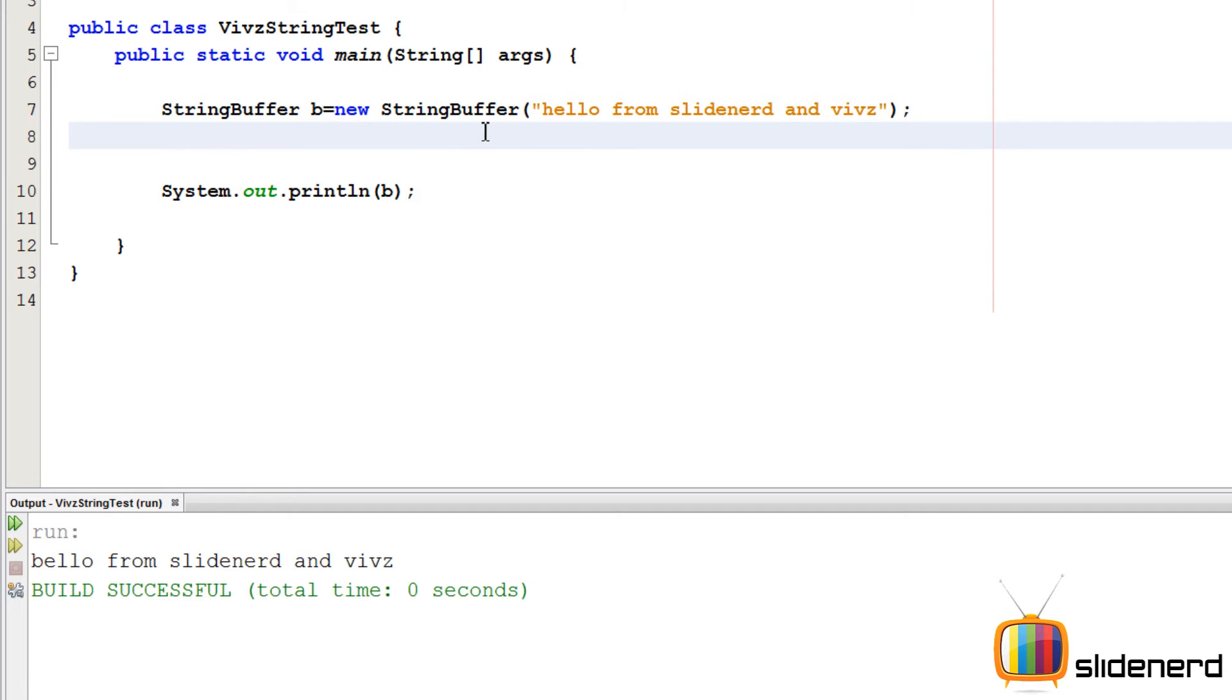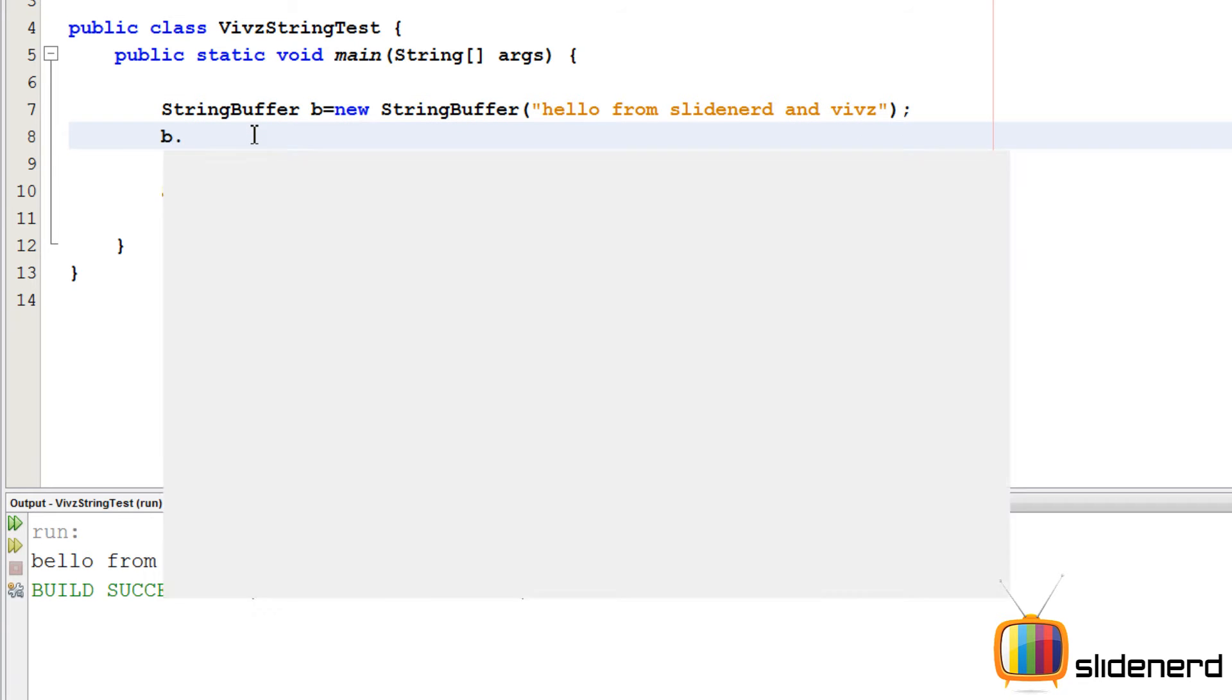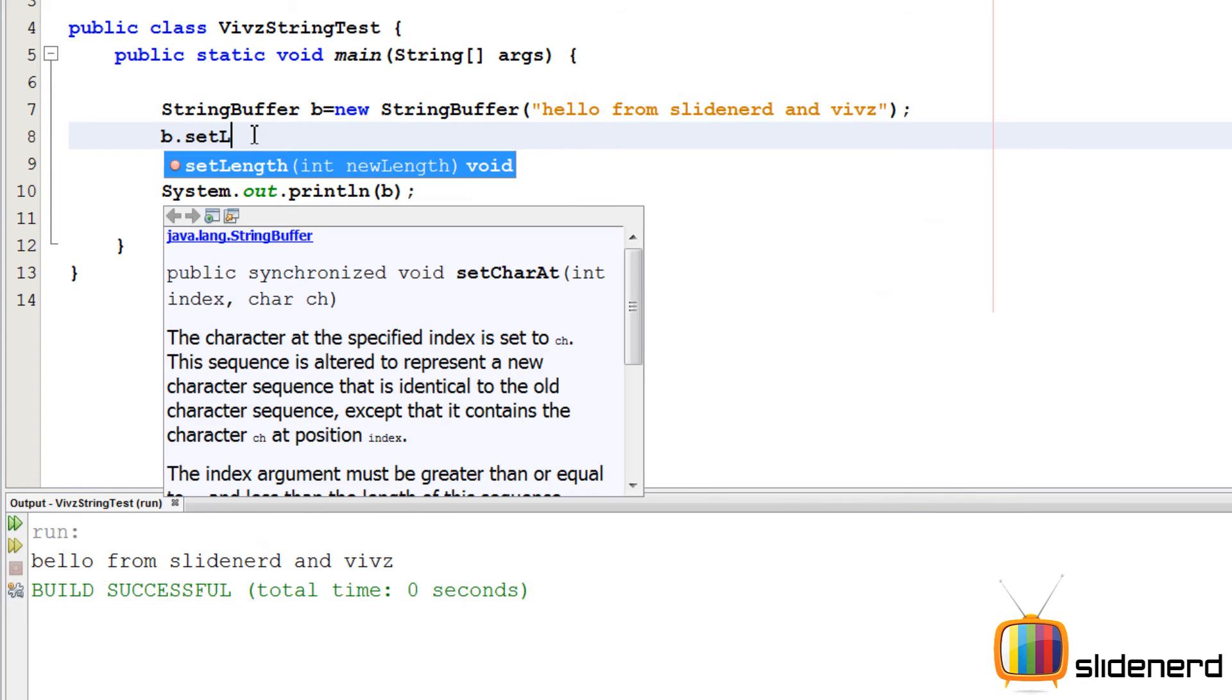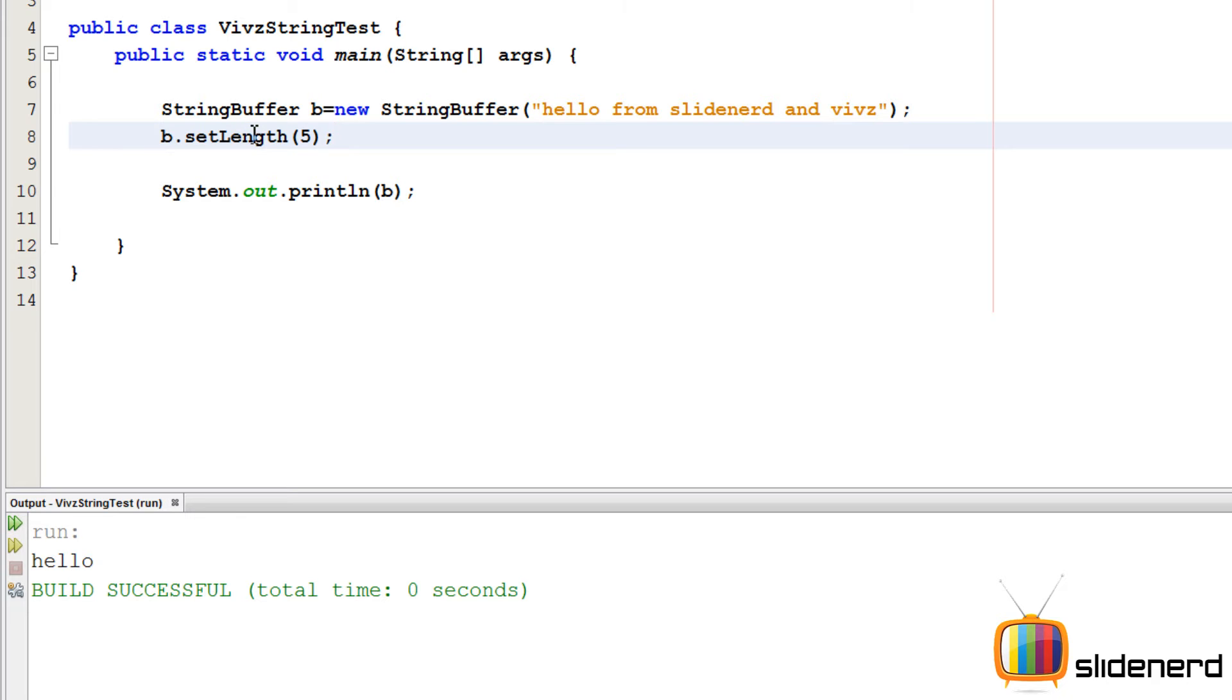You can also control how long your string buffer should be by saying b.setLength. This setLength basically takes a parameter integer and it tells exactly what is the length of your string buffer. For example if you say the length is 5, what this is gonna do is basically eliminate everything else and keep only hello. So first 5 characters.